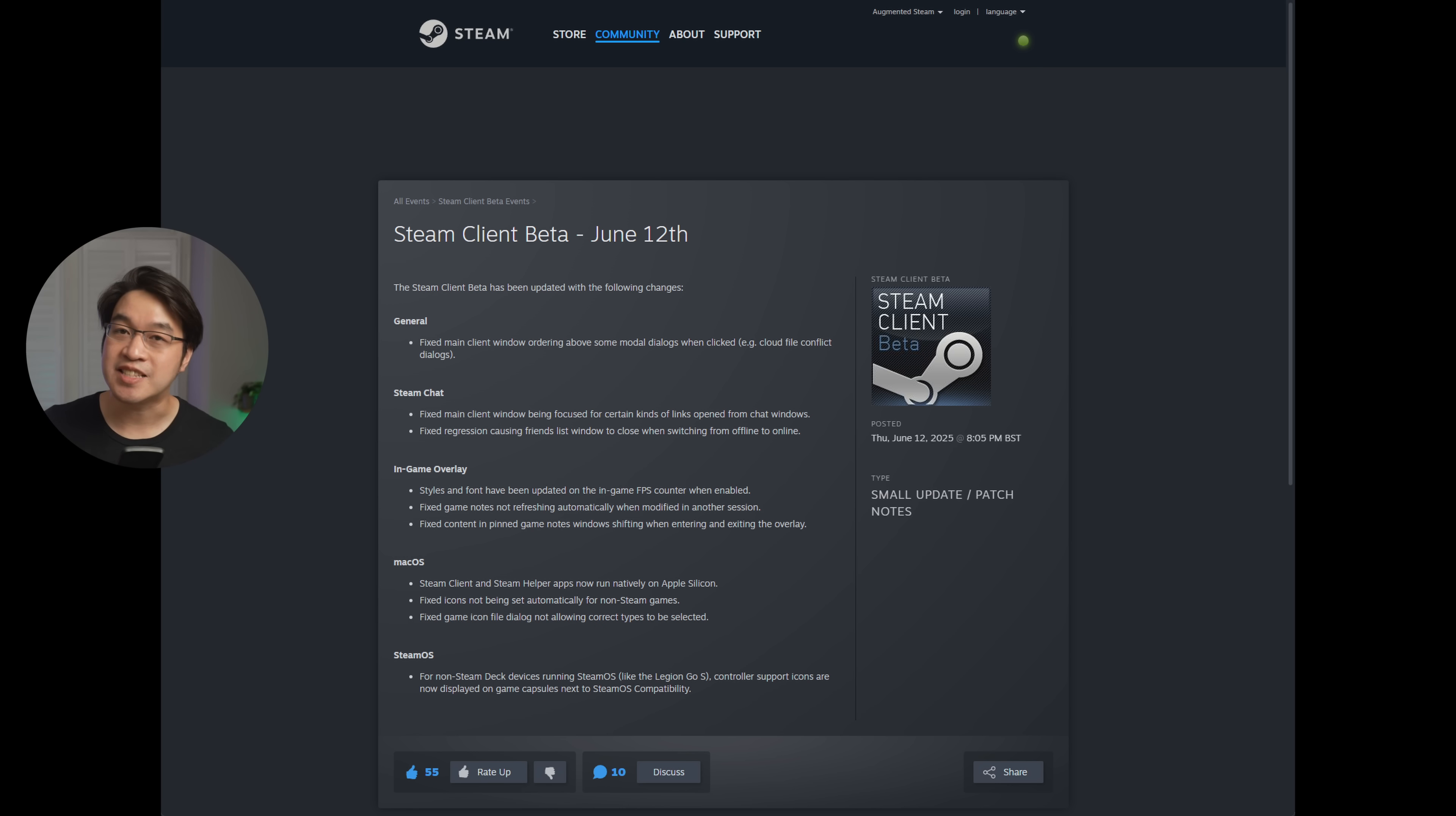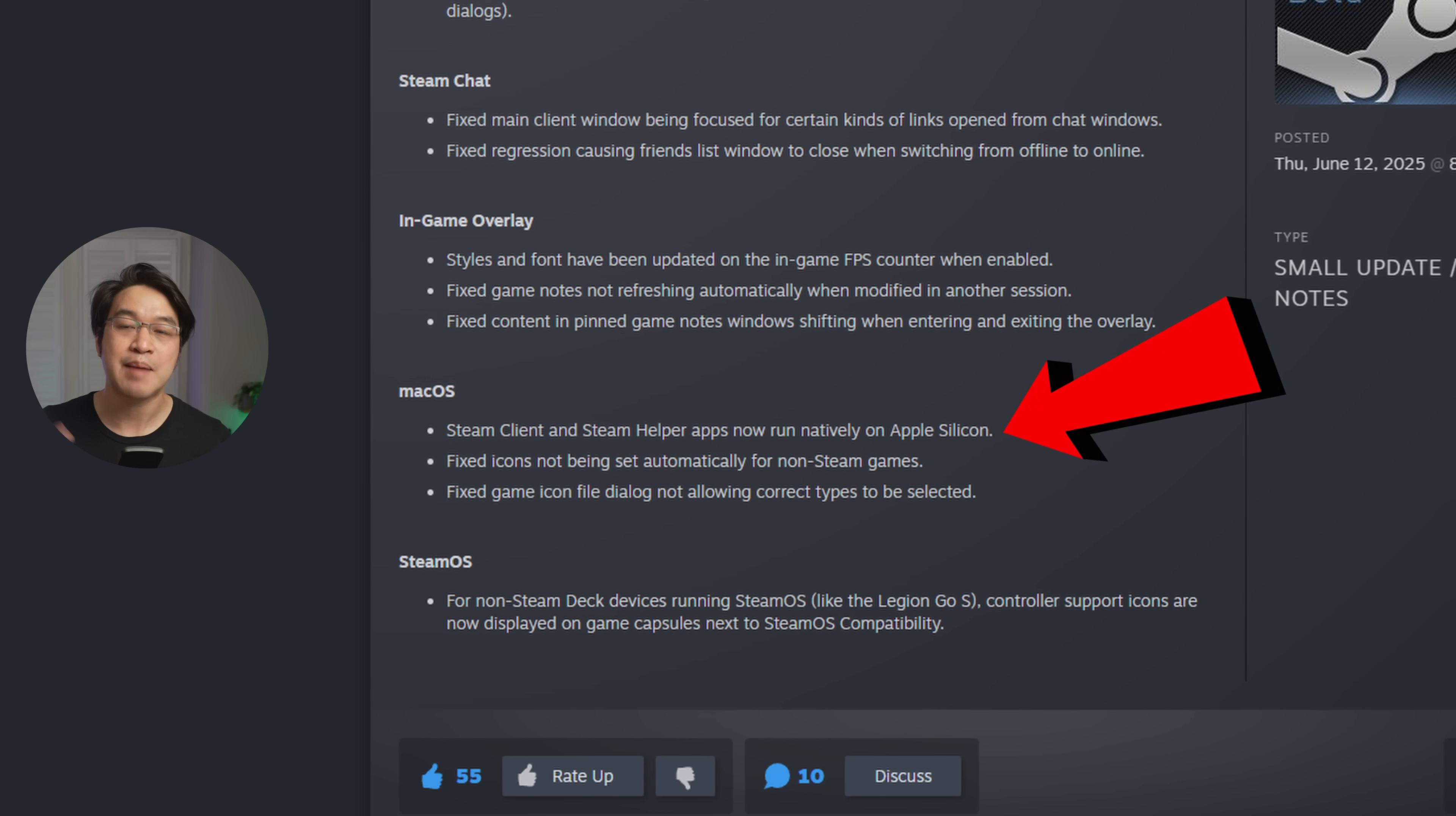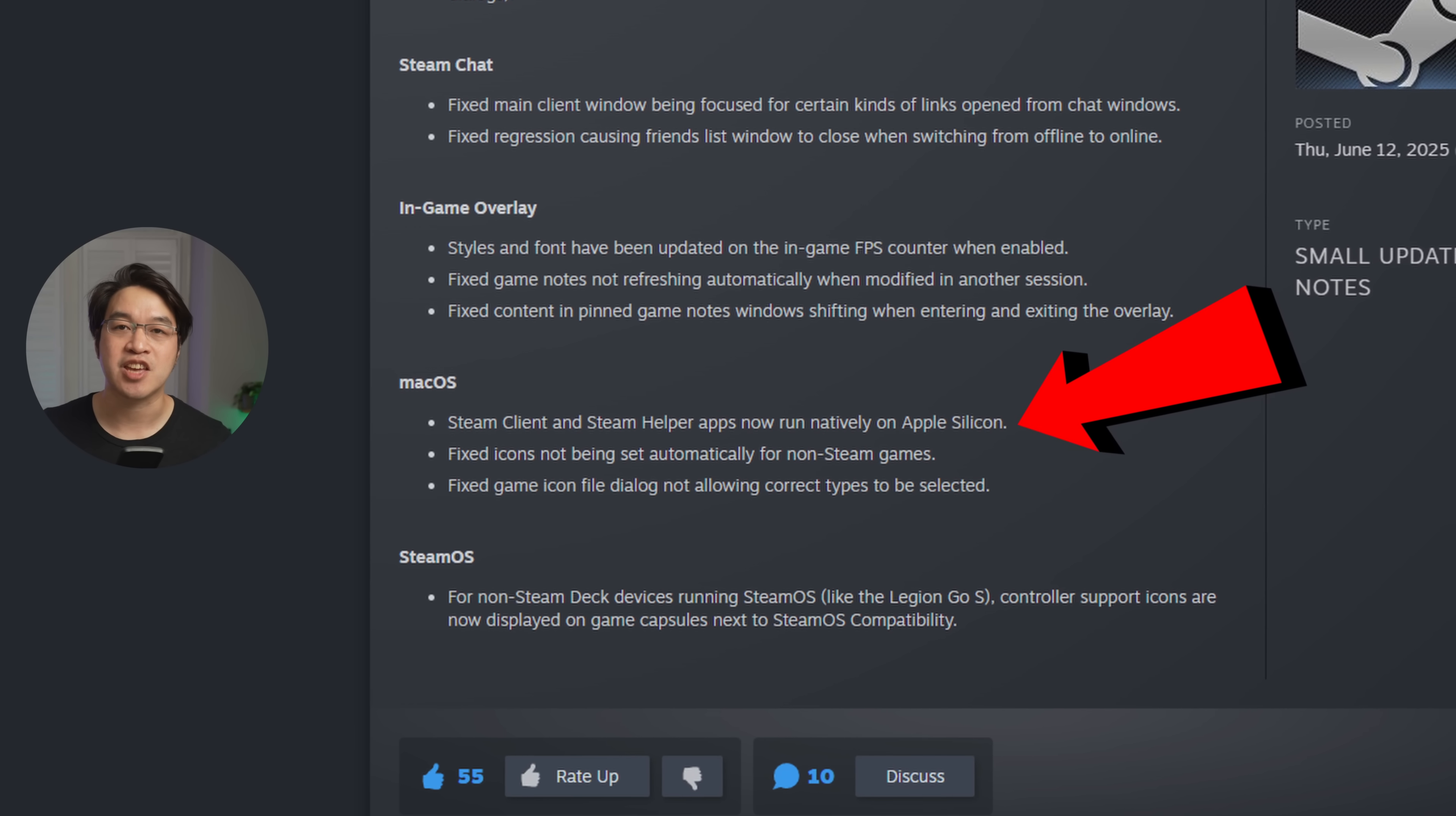So it's finally happened. We now have a Steam beta update released just today, which makes the Steam client a natively optimized Apple Silicon Mac application.